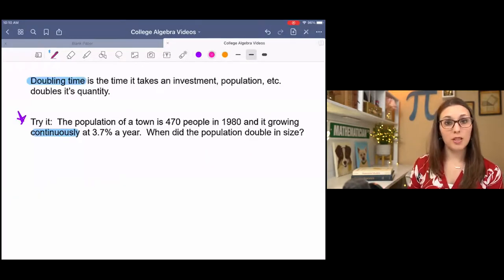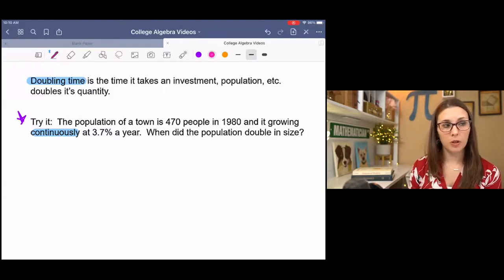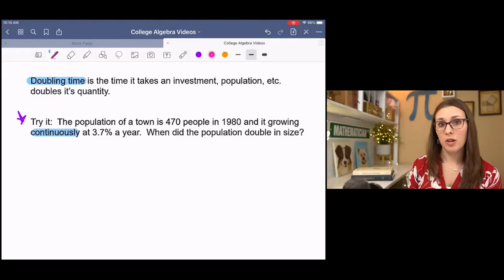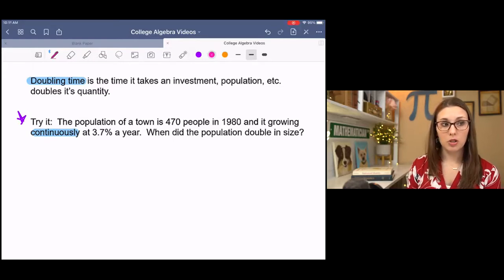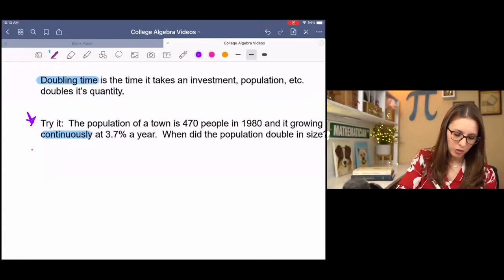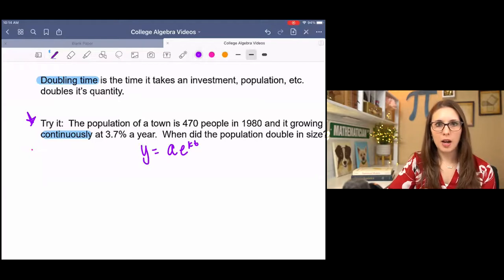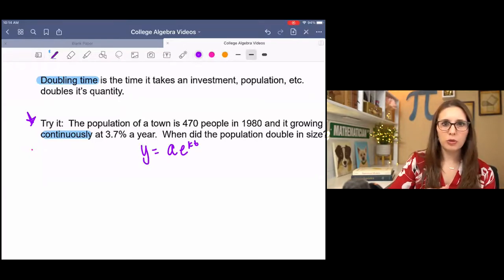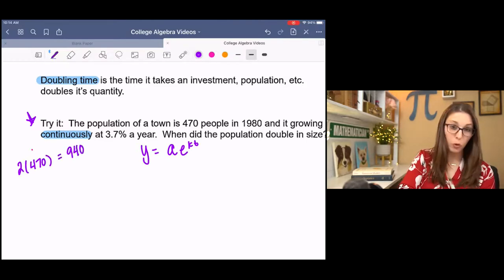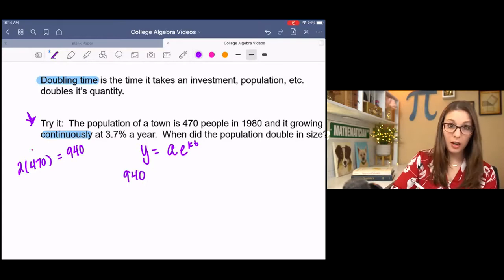In the next example, we'll talk about doubling time. Doubling time is the time it takes for an investment, population, or something else to double its quantity. We have an example: the population of a town is 470 people in the year 1980, and it is growing continuously at 3.7% a year. When did the population double in size? If it's doubling, that's our desired value — double 470 gives us 940, so the Y value is 940.